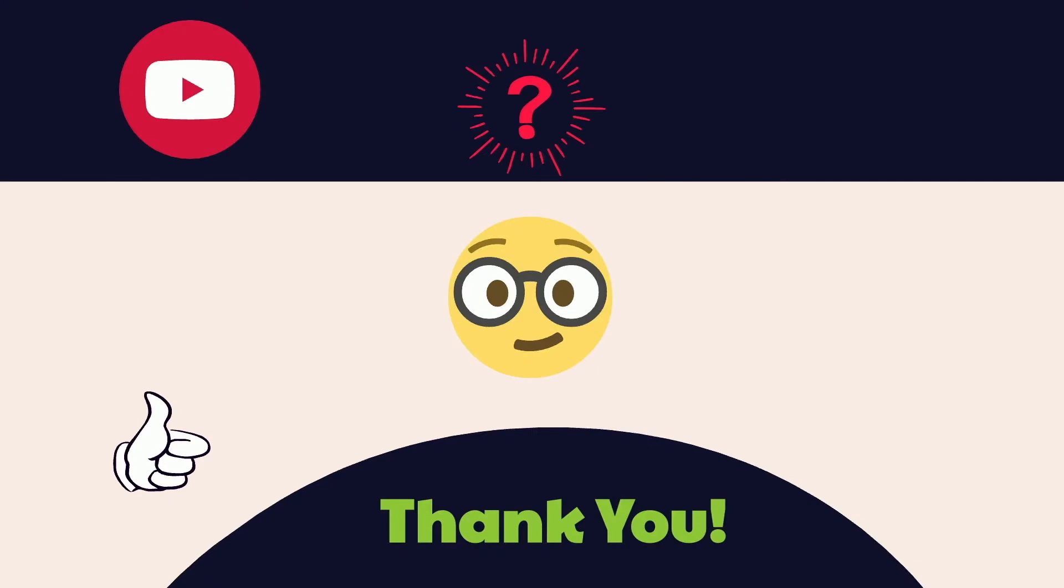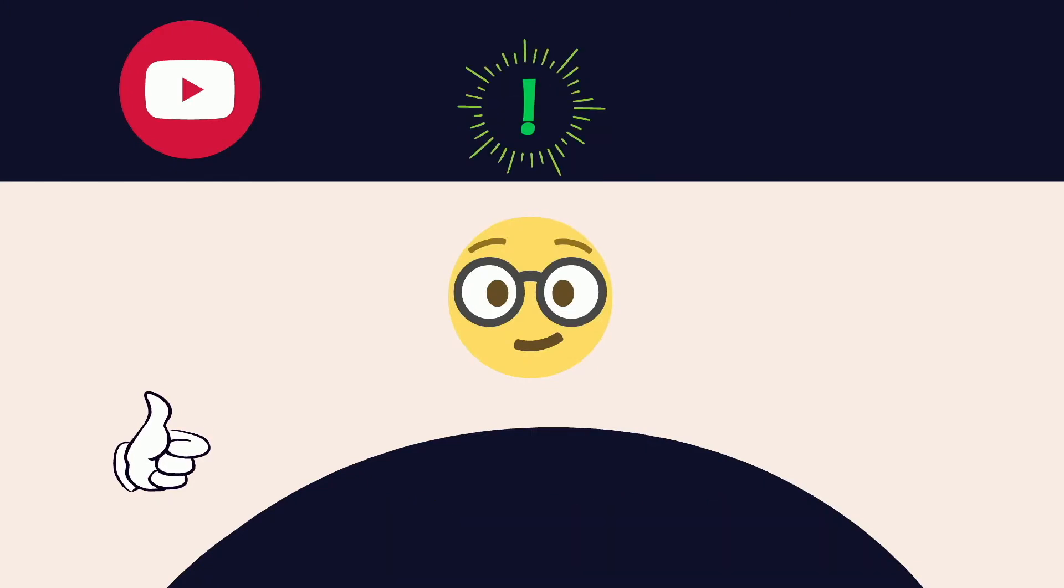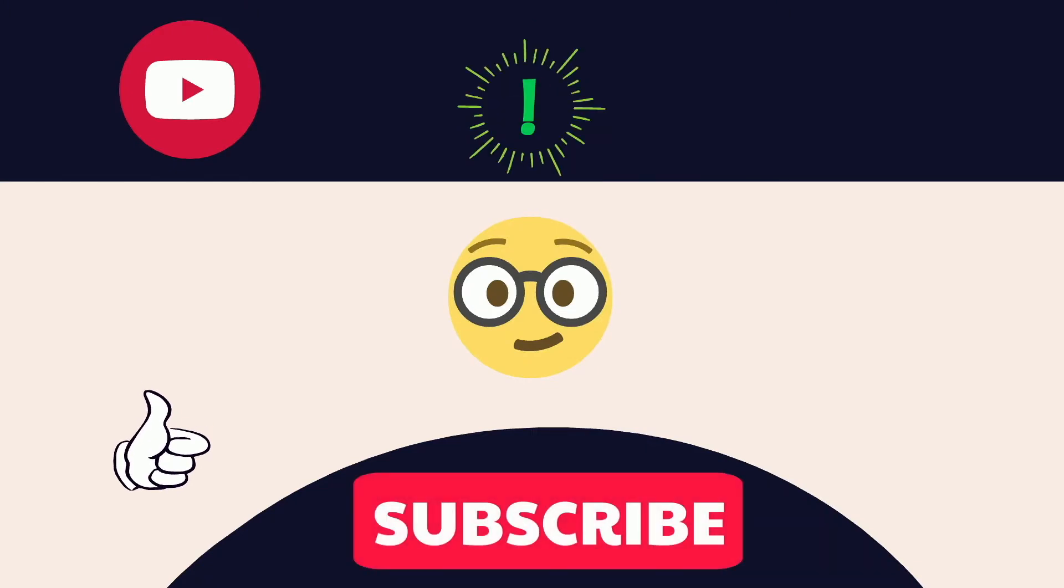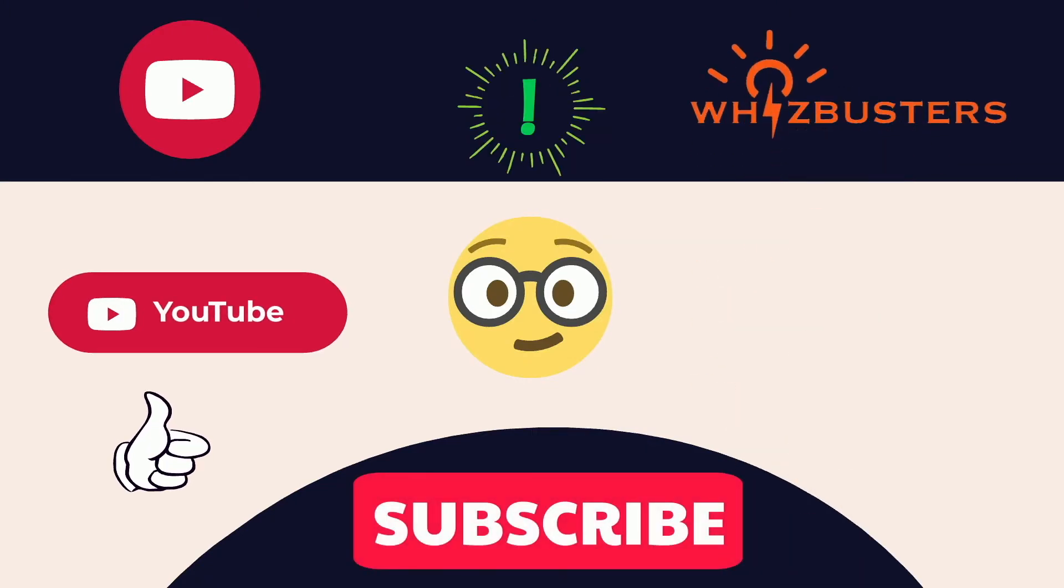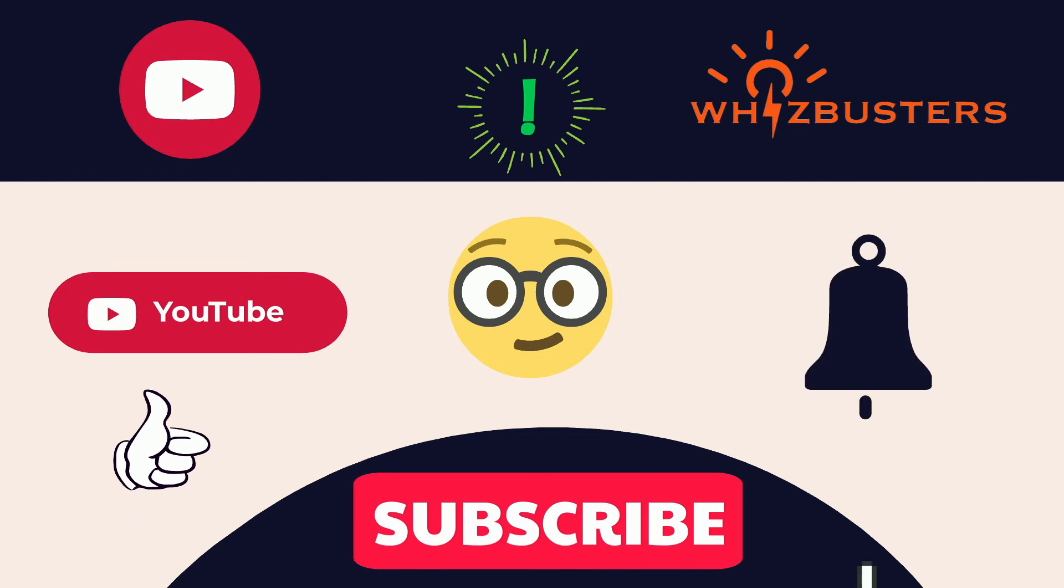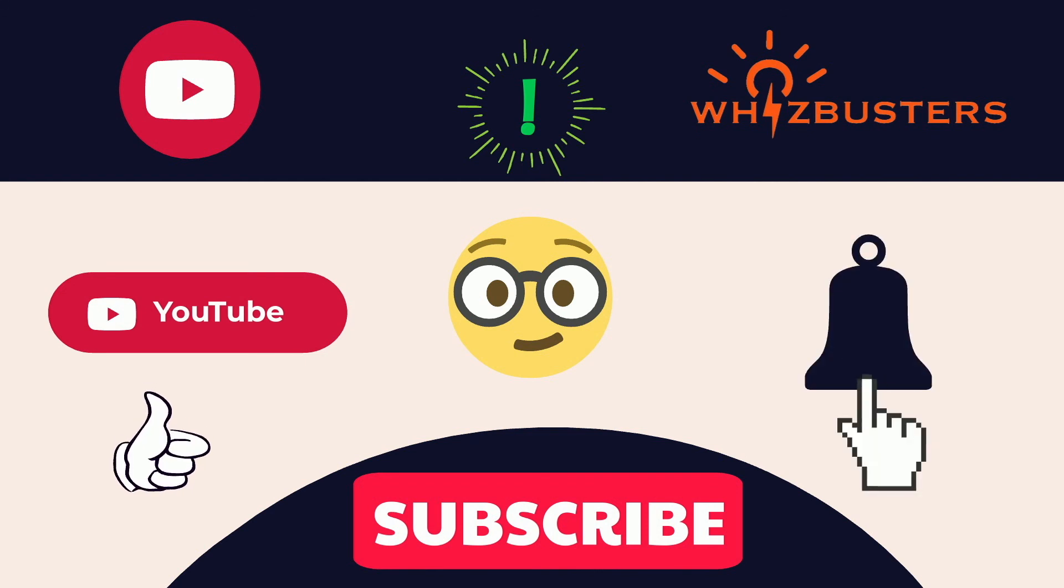Hope you found this video helpful. Don't forget to hit the subscribe button to get more videos like this, and hit the bell to get notifications of the latest videos out. See you in the next video.